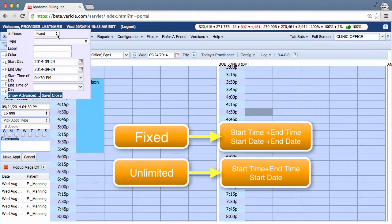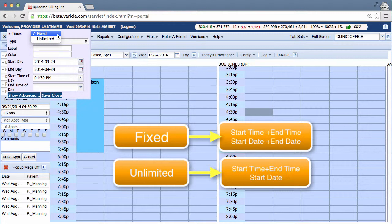You'll notice the first drop-down menu will allow you to choose from two options, fixed or unlimited. A fixed appointment has a start date and an end date and a start time and end time. An unlimited appointment means that you can set up parameters days and times but with no end date.